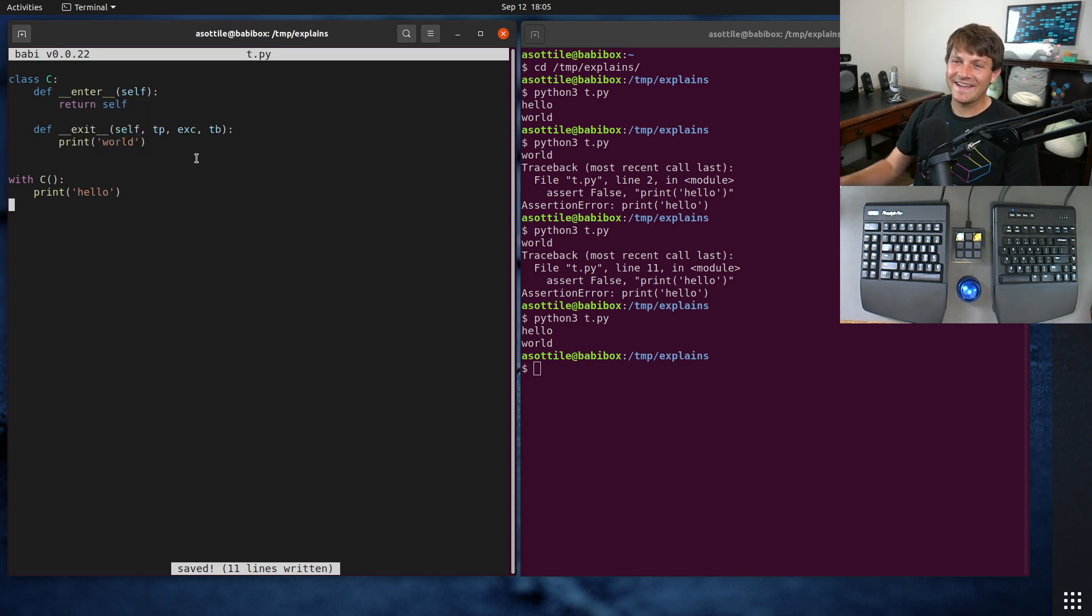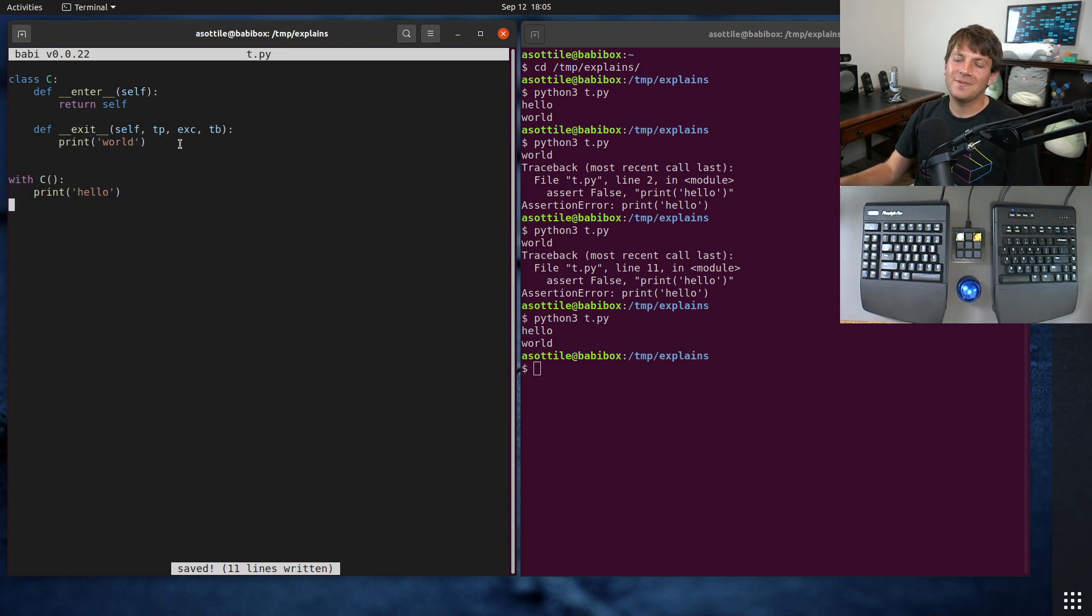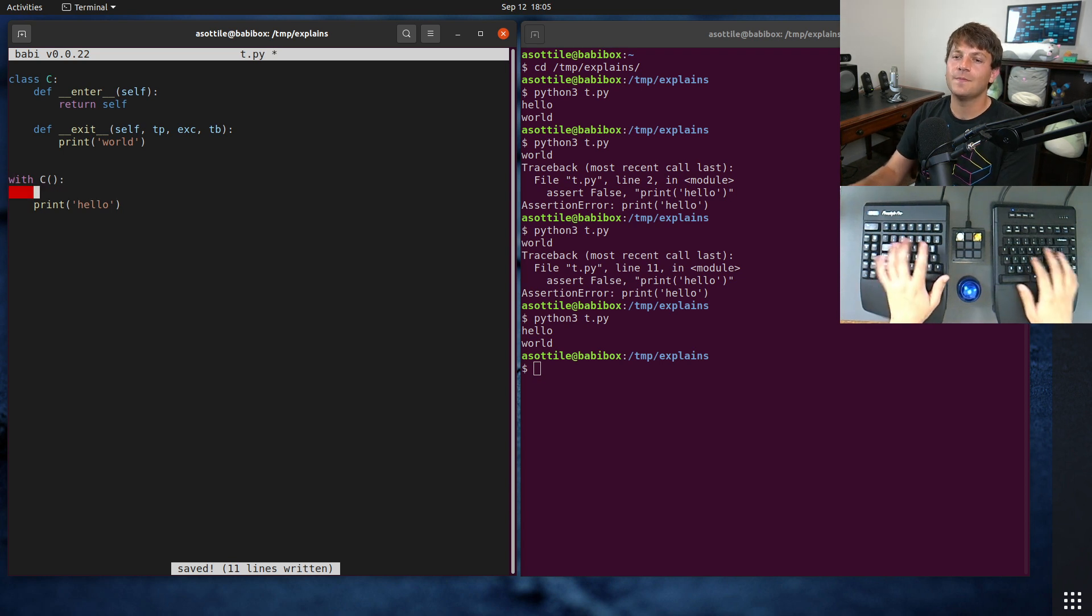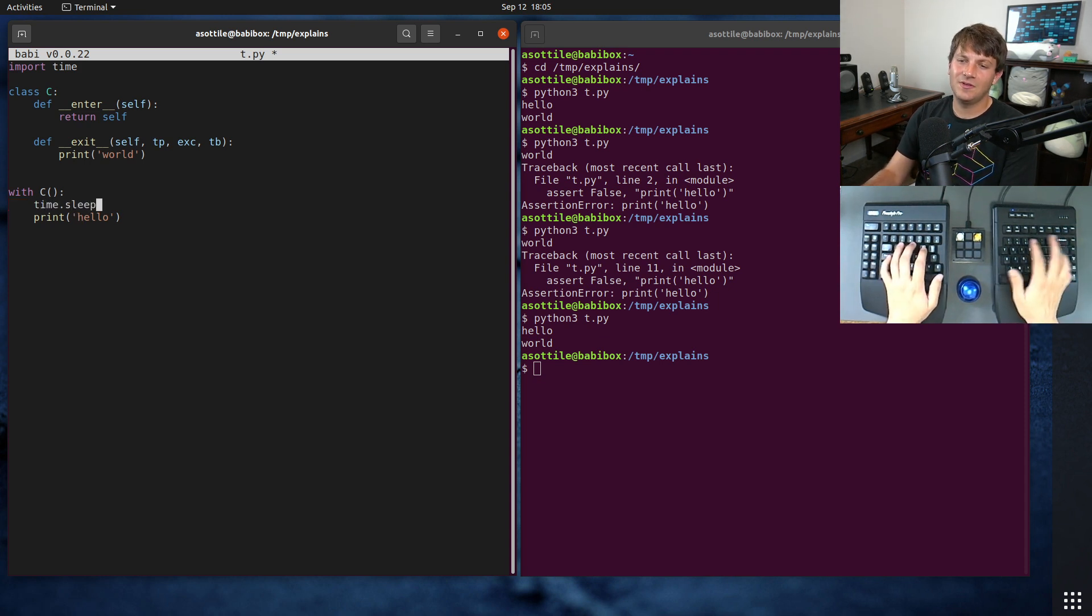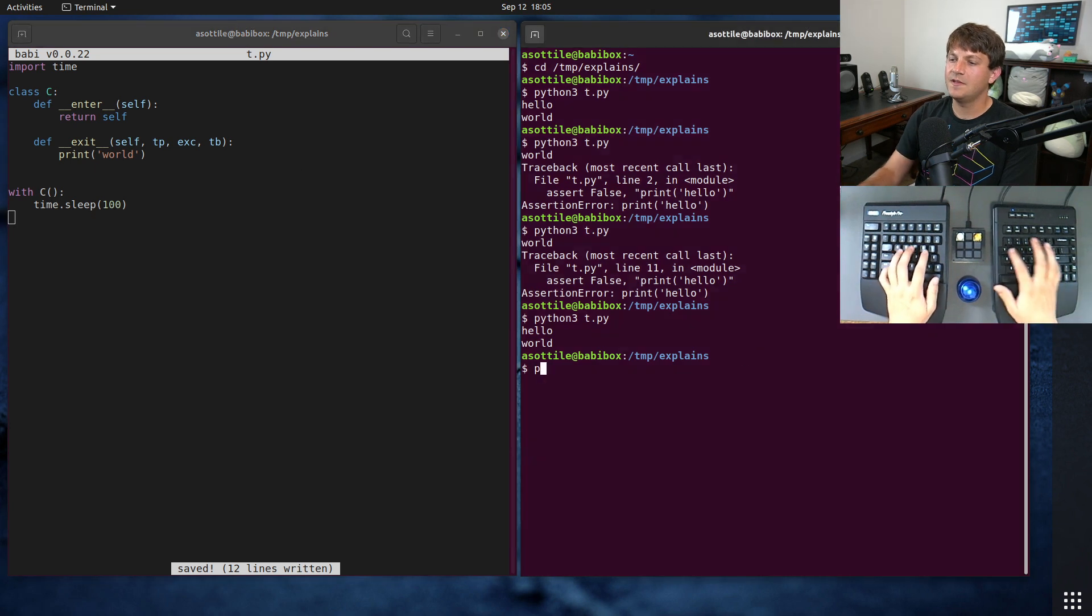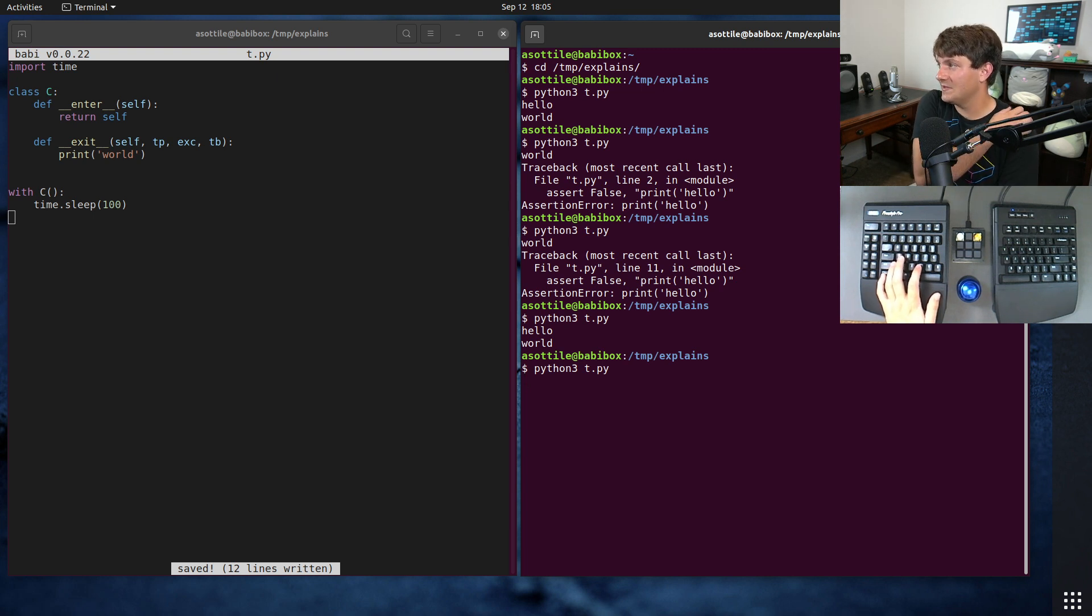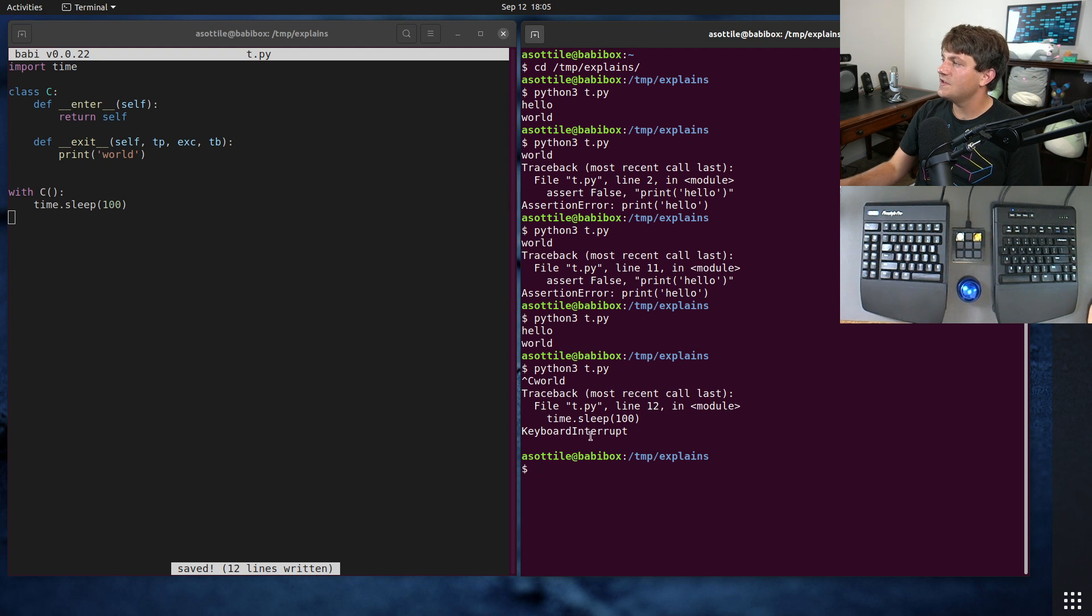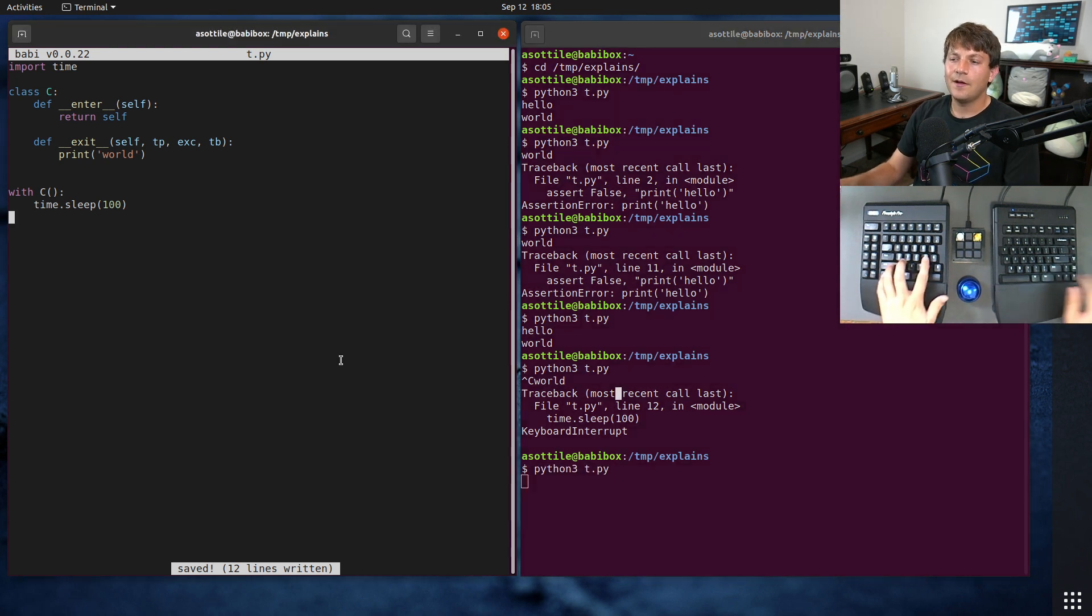I was precise earlier in saying that finally blocks run on exceptions, but this doesn't necessarily mean that they will always run. So let's go over some cases where they won't always run. Let's do one more where they will run. If we do time.sleep 100 here, and we run this, Python 3 t.py, and if I do control C in the middle, this is going to signal the process with sigint. Python turns sigint into this keyboard interrupt exception, and you can see that it's still printed our world here.